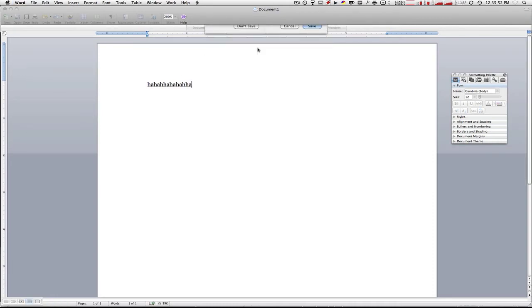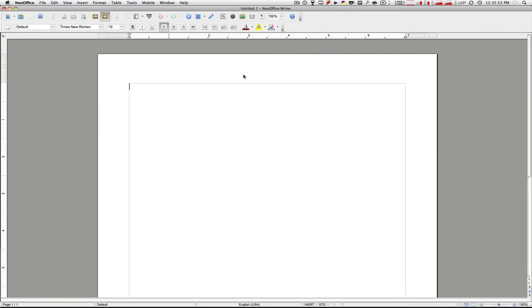And here is the alternative. It's called NeoOffice Writer. Now why is this such a great alternative? Because it's 100% free and it has pretty much the same features as Microsoft Word 2008.